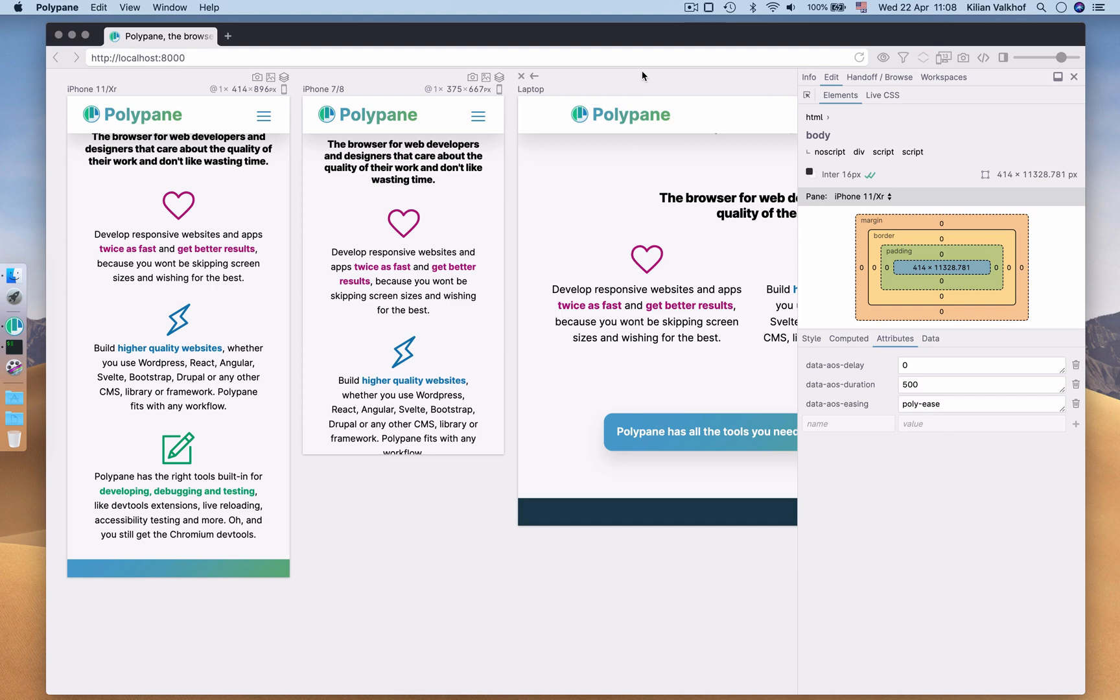Hi everyone, I'm Kilian, the creator of Polypane. Our new Elements Inspector lets you inspect elements in all panes at the same time. Let me show you how it works.